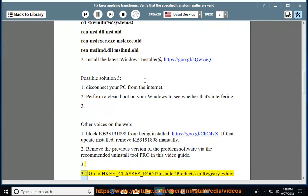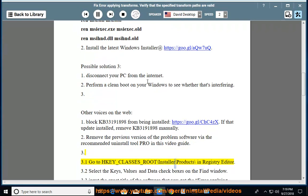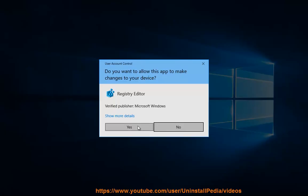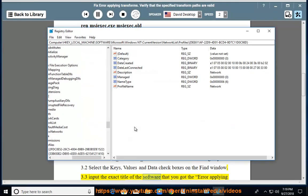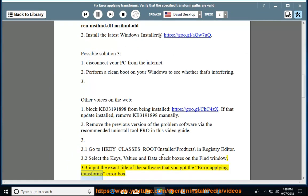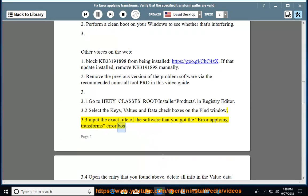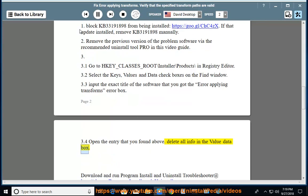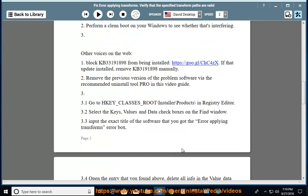Go to HKEY_CLASSES_ROOT\Installer\Products in Registry Editor. Select the keys, values, and data checkboxes on the Find window. Input the exact title of the software that produced the error applying transforms error box. Open the entry that you found and delete all info in the value data box. Download and run the programs.